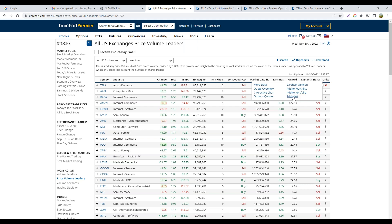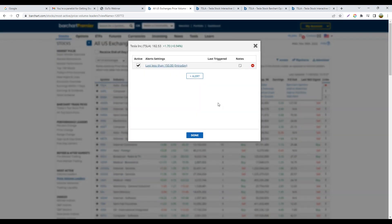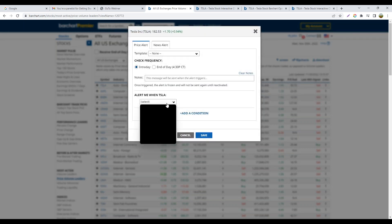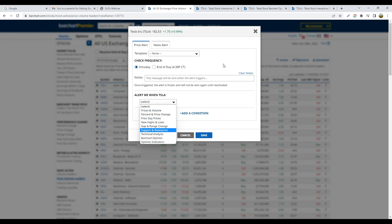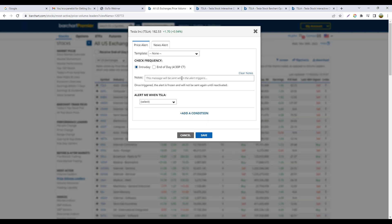We can also add alerts. For example, on Tesla, I can set an alert for when the intraday price falls below $1.50. You can add alerts based on multiple types of technical analysis: price data, highs and lows, percent changes, support and resistance, technical analysis, and even Barchart opinions. Alerts can be set for intraday or end-of-day closing prices, and you can add notes to remind yourself what you were watching for.